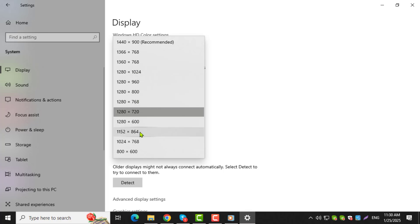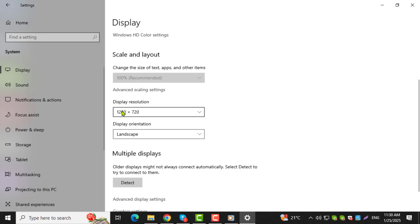Step 5. Select the resolution that best fits your screen. For most users, the recommended resolution option will be marked. Choosing this will usually set your screen back to its normal size.